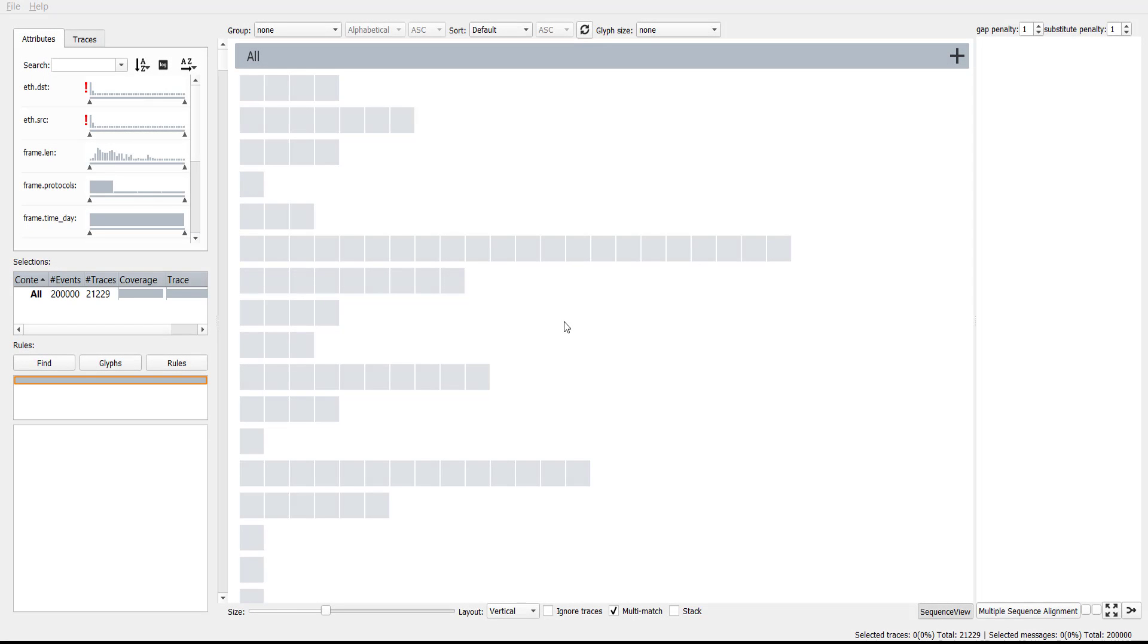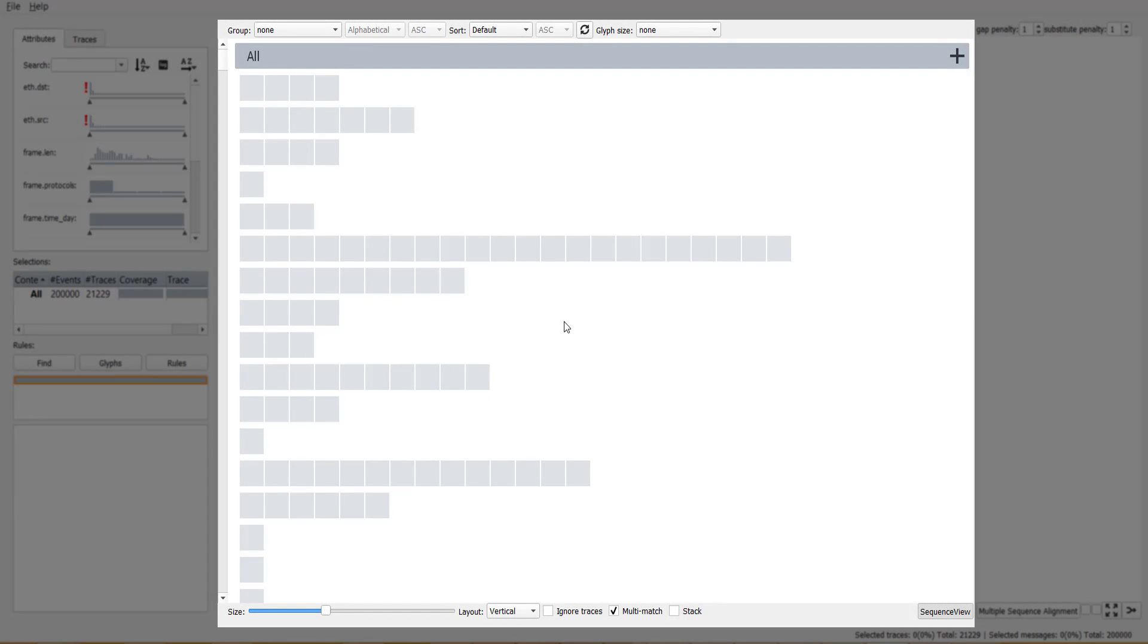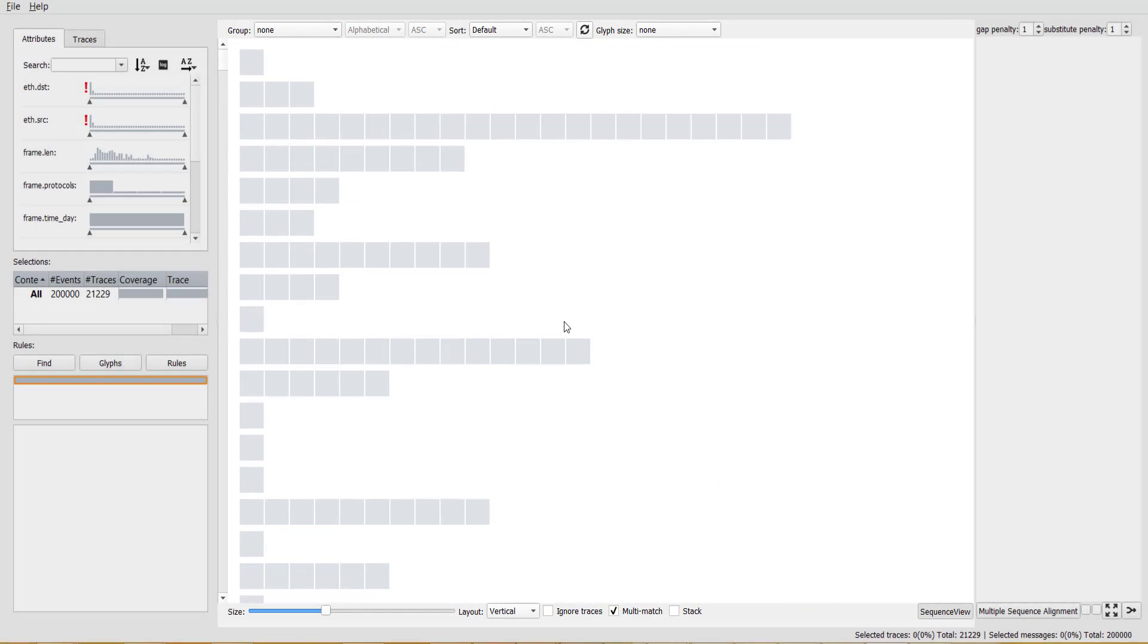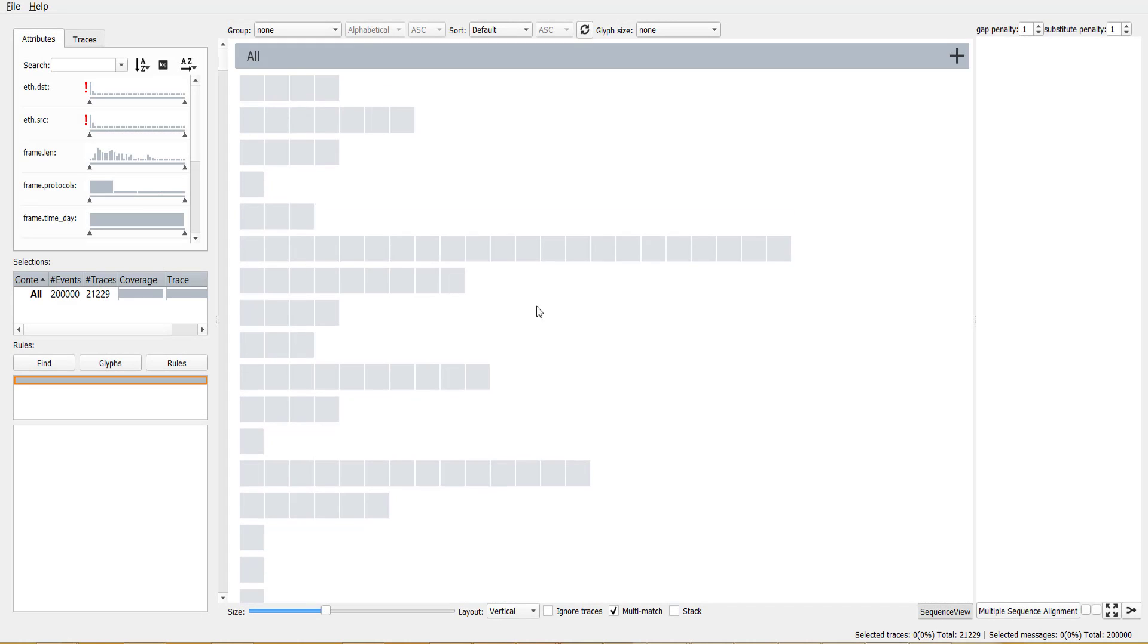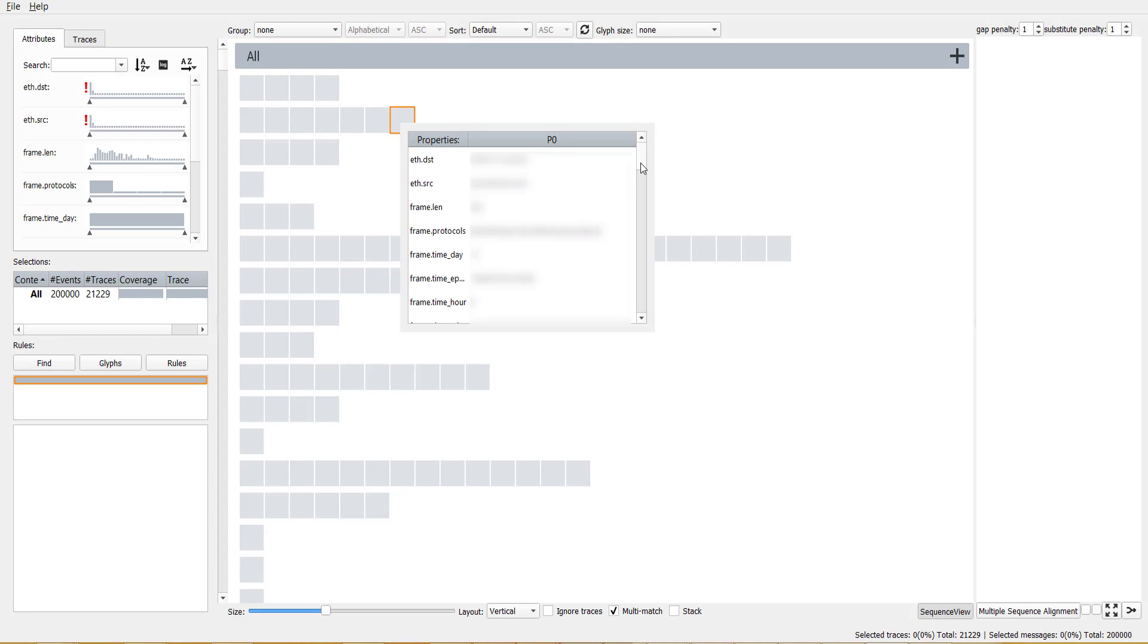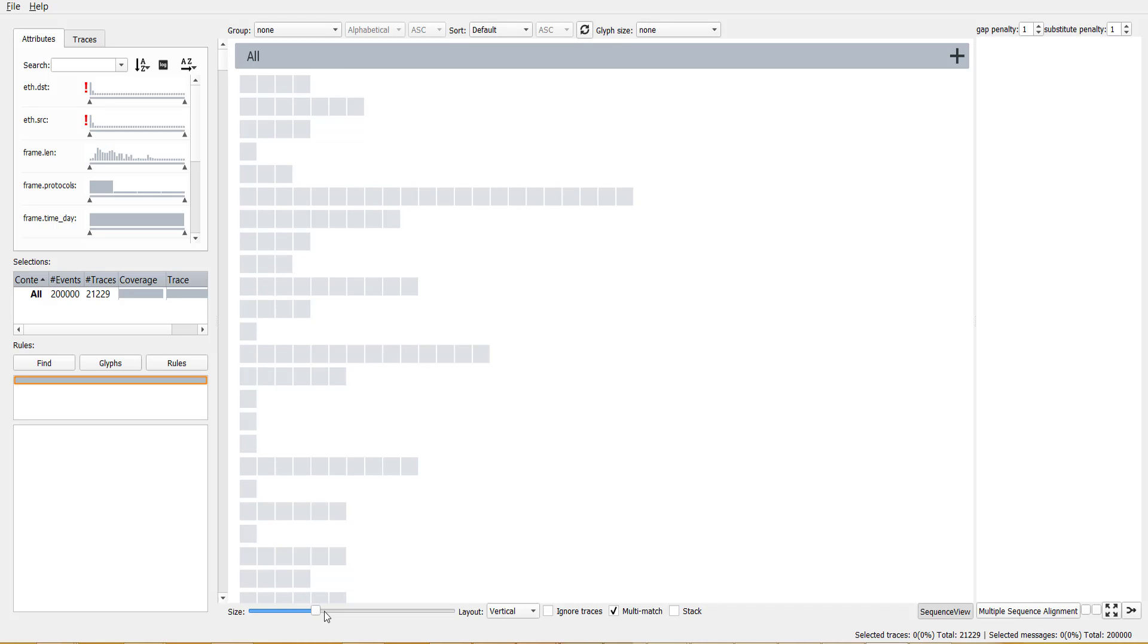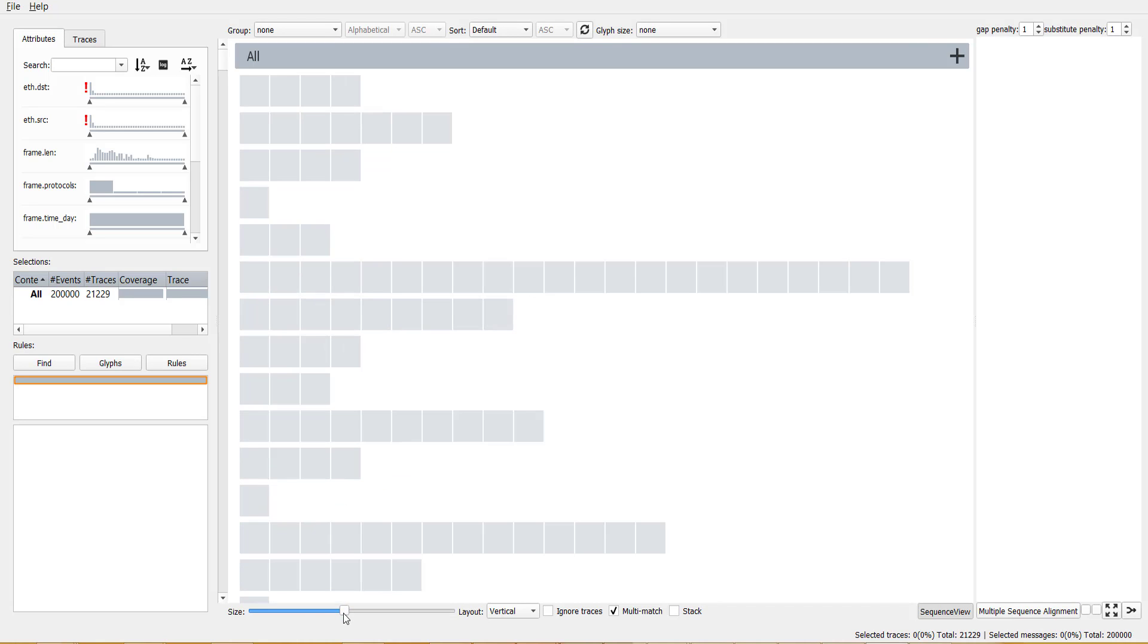The EventPad prototype consists of five components. The sequence view shows an overview of all traces in the data as sequences of glyphs. Initially every glyph corresponds to one event with one or more attributes. Traces in the dataset represent phone conversations that are plotted on separate lines. The size of the glyphs can be adjusted to inspect more sequences simultaneously.